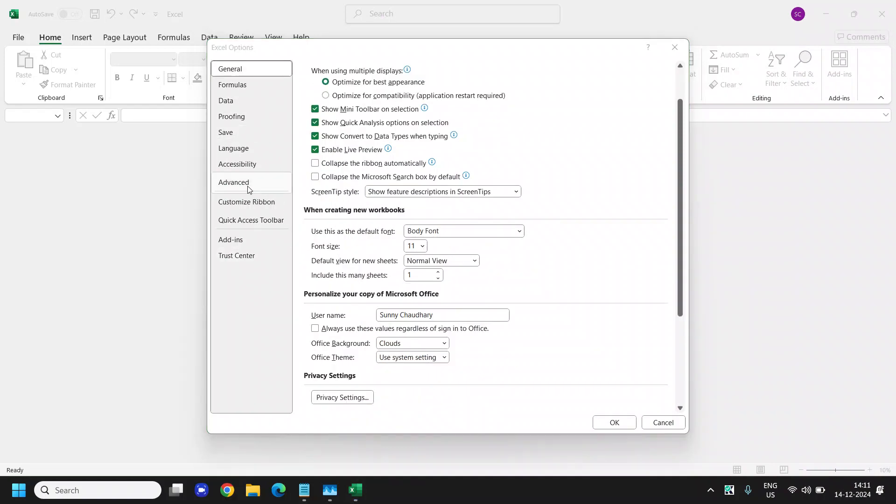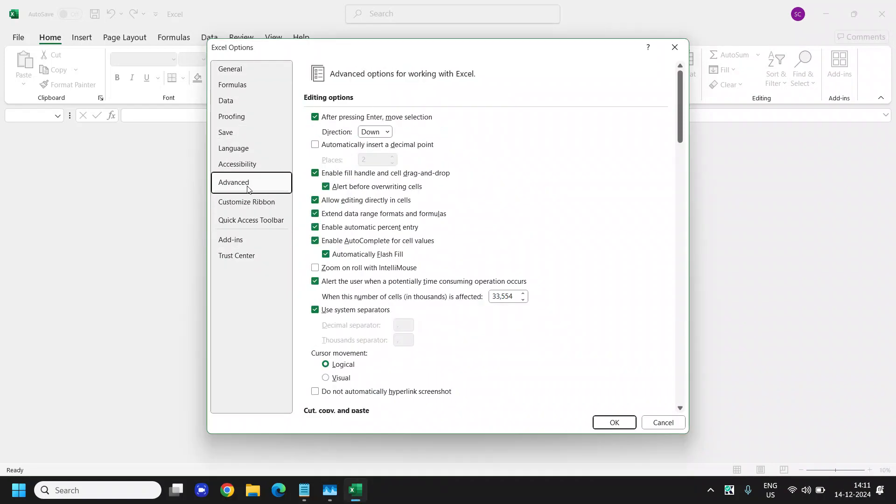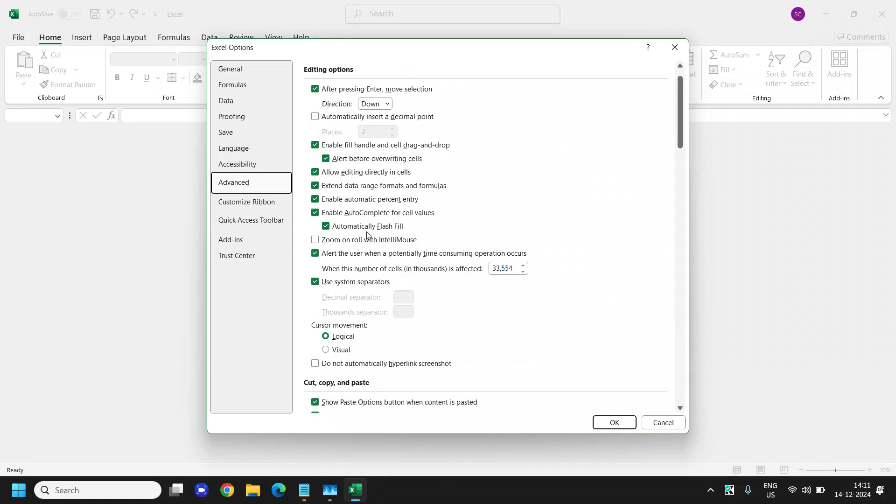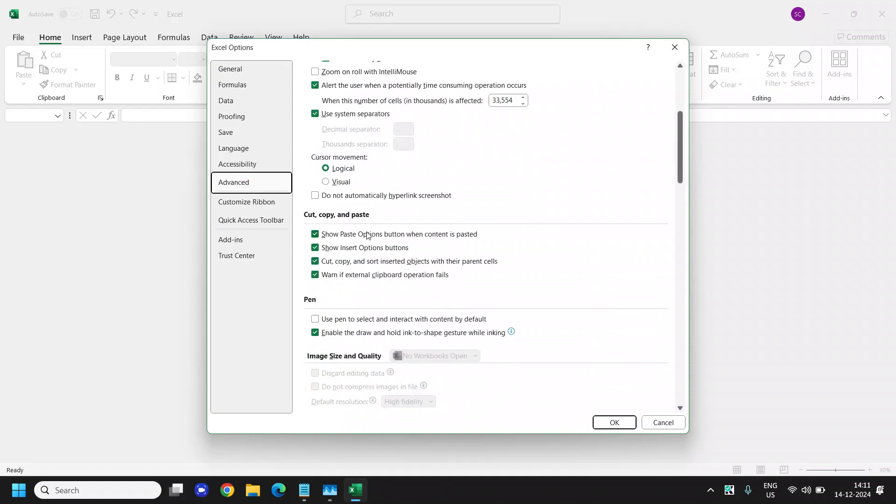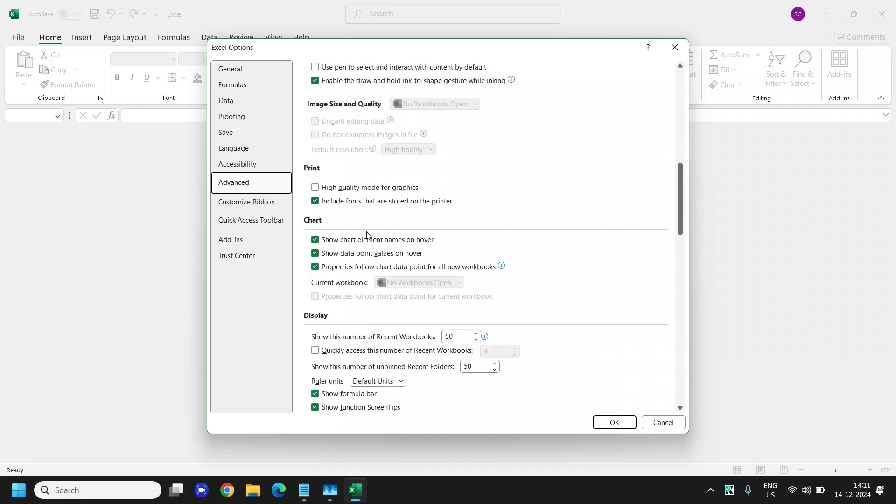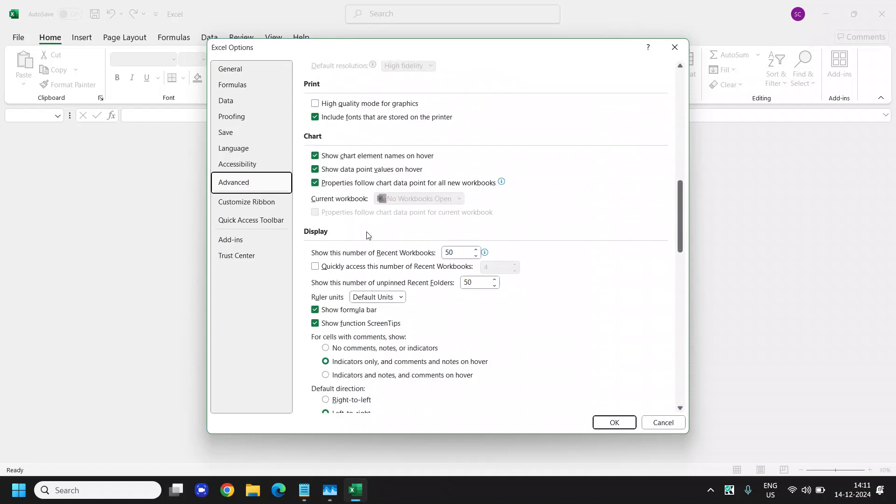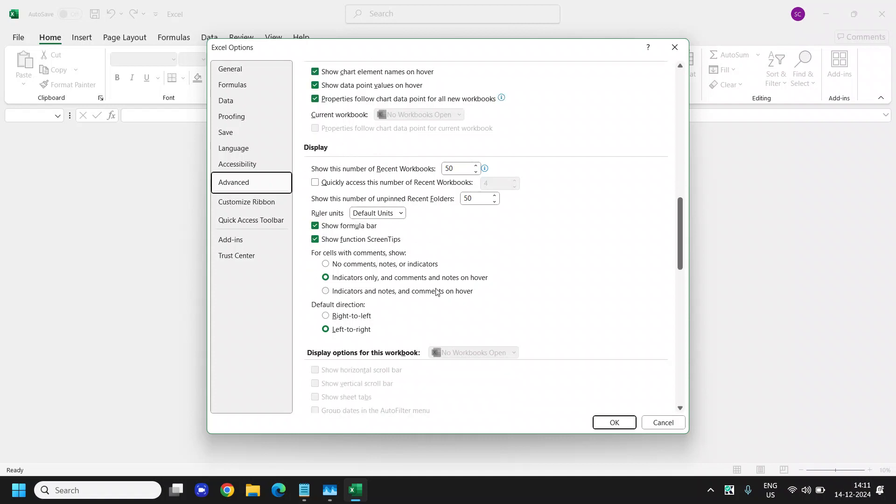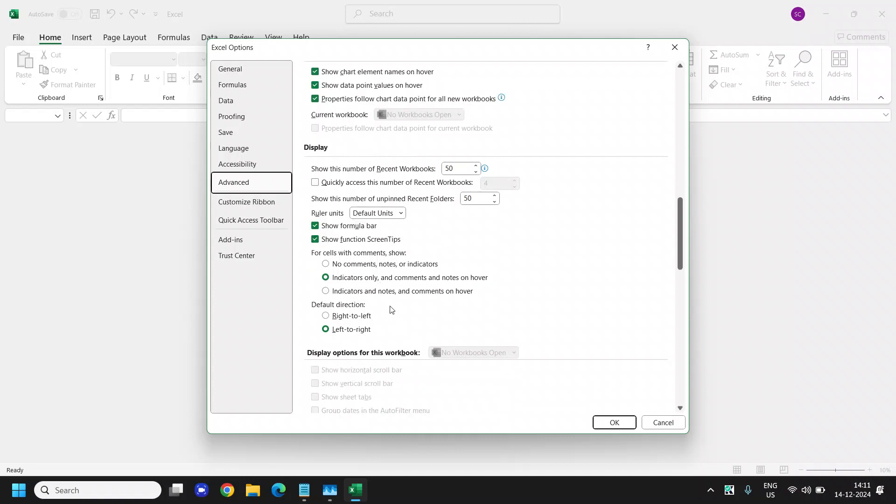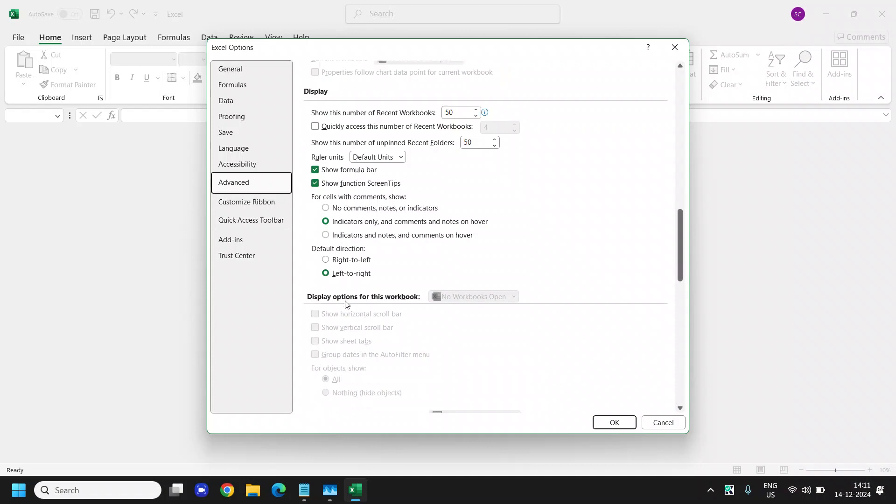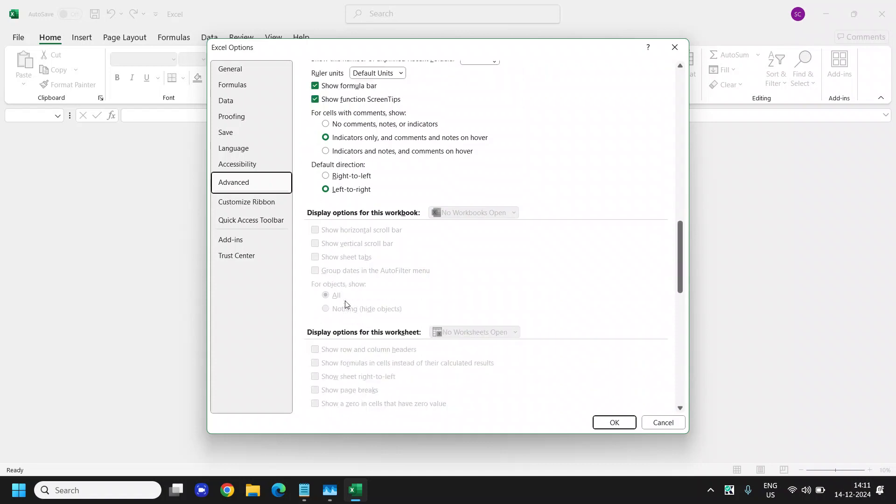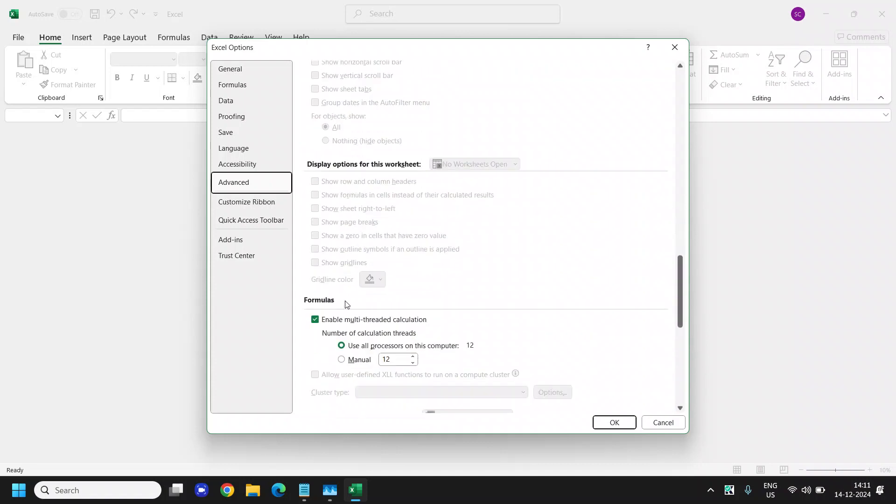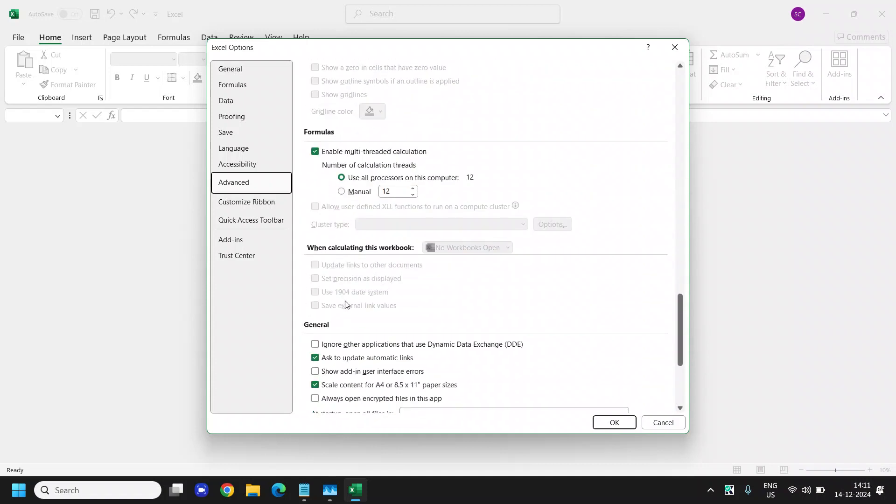So under advanced section, once we click on that, we need to scroll down and scroll down here under display. See if there is a hardware acceleration is checked. Uncheck that and then scroll down again.